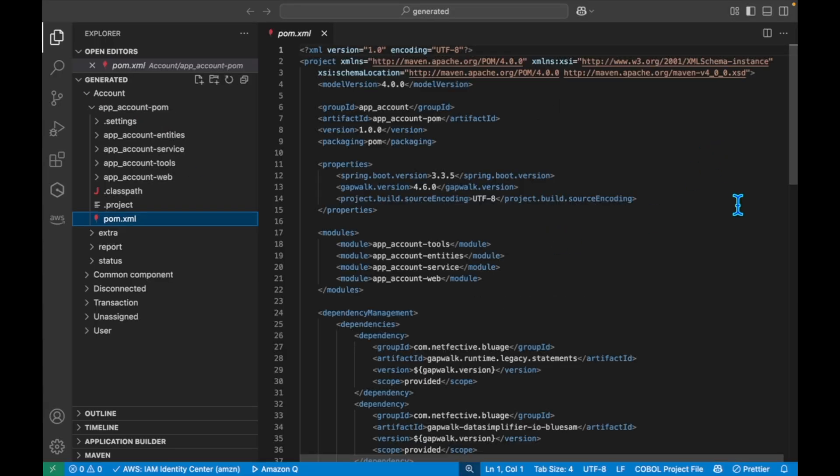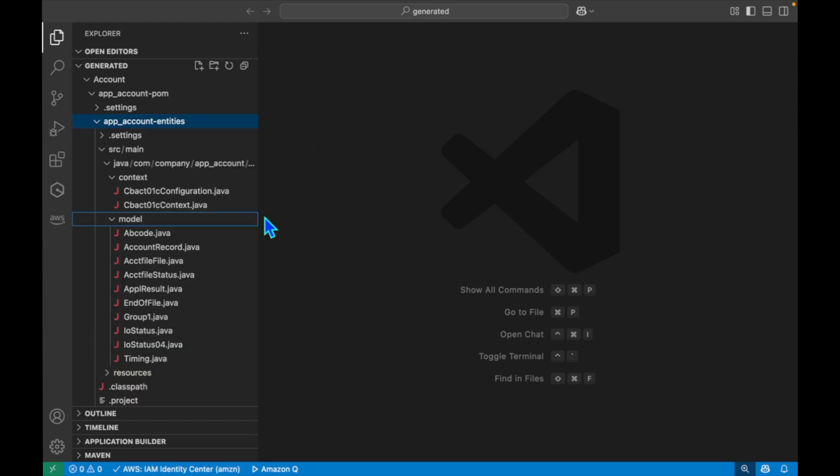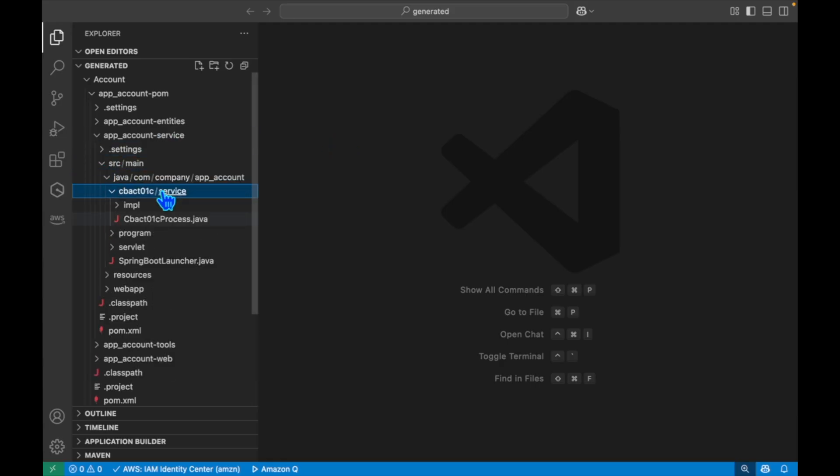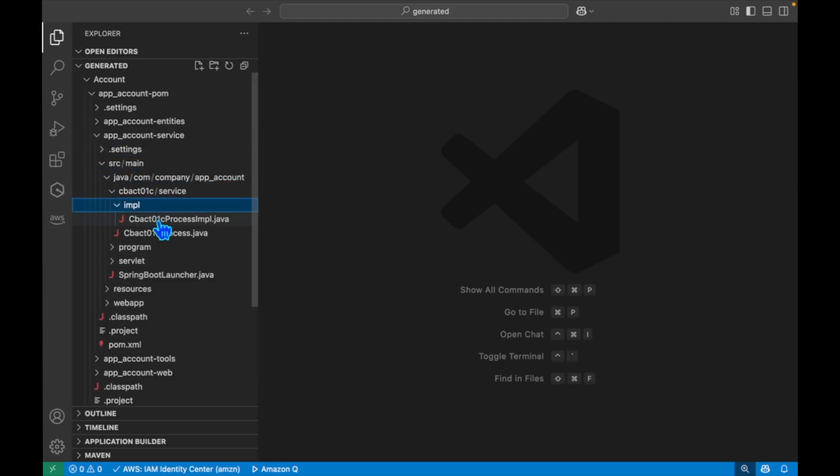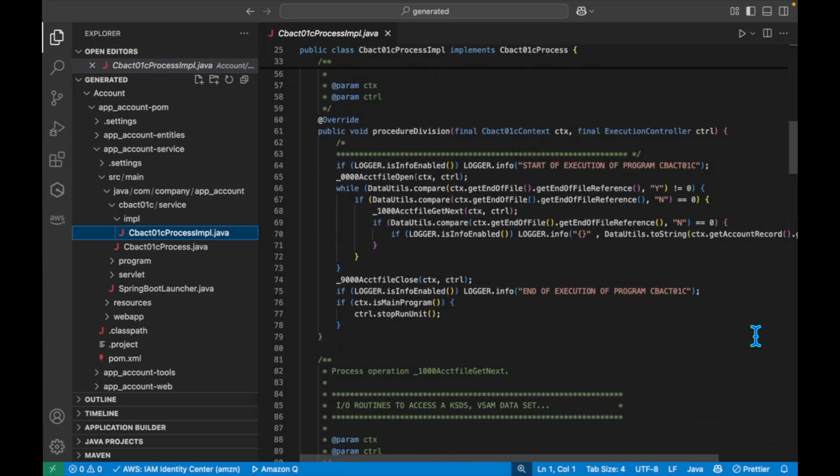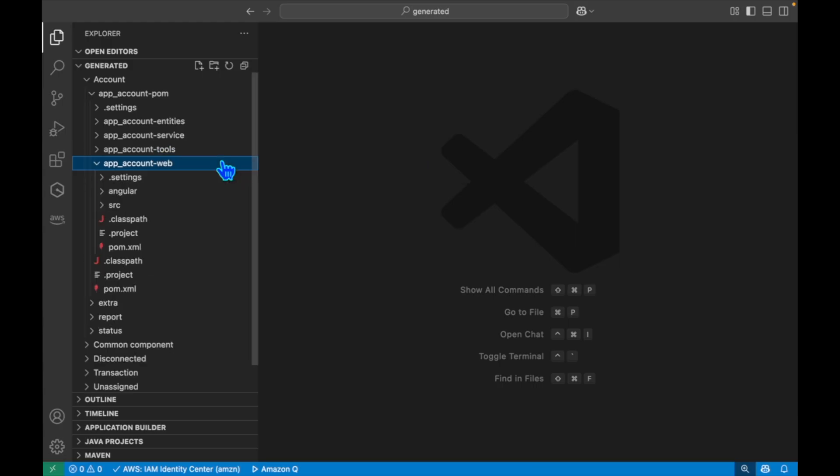The pom file contains all the dependencies. Moving on to the entity project, it contains the business model and the context elements. Typically for a given legacy COBOL program, this corresponds to the modernization of I.O. section and the data division. The service project contains the modernized business logic, typically the procedure division of a COBOL program. The tools project contains shared common tools and utilities that are used by the other projects. And in the web project, you can find the Angular frameworks code of the converted application UI.